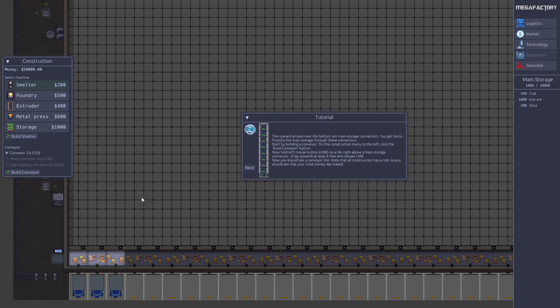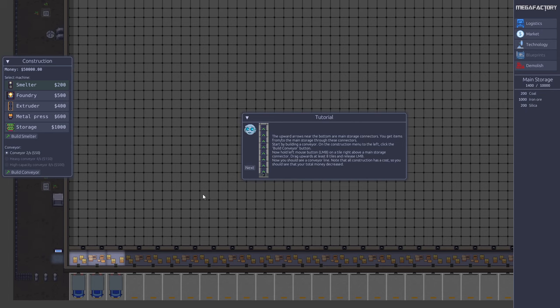The first thing we can do is build a conveyor line from the main storage. The main storage is the area down here, and we can see on the right side of the screen the items we have in storage. We have some basic raw materials - iron ore, coal, and silica - which we can use to produce products. First we need to get them out of the storage. The tutorial says build a conveyor line above the storage connector, which is this. So let's do that.